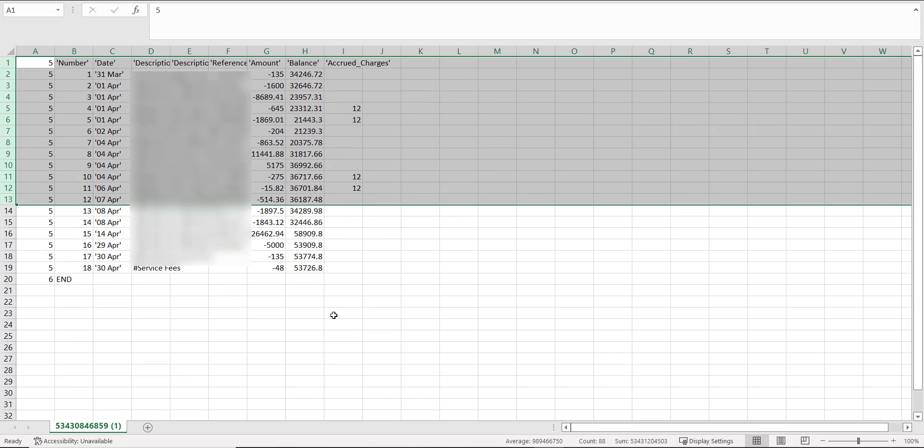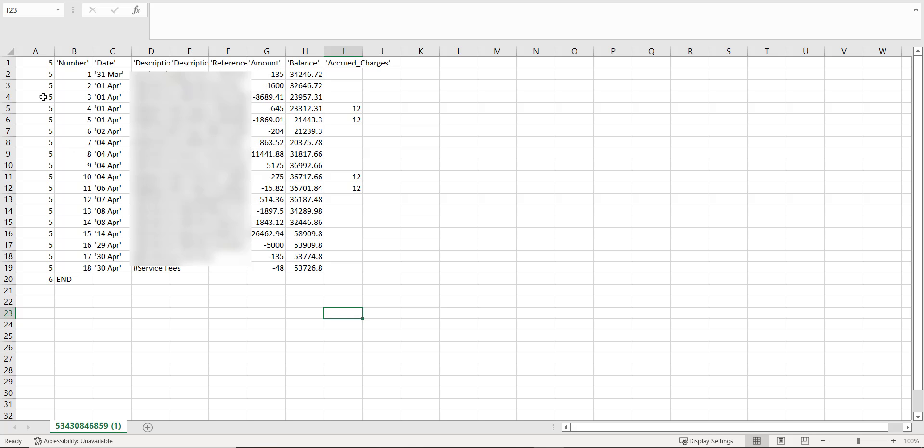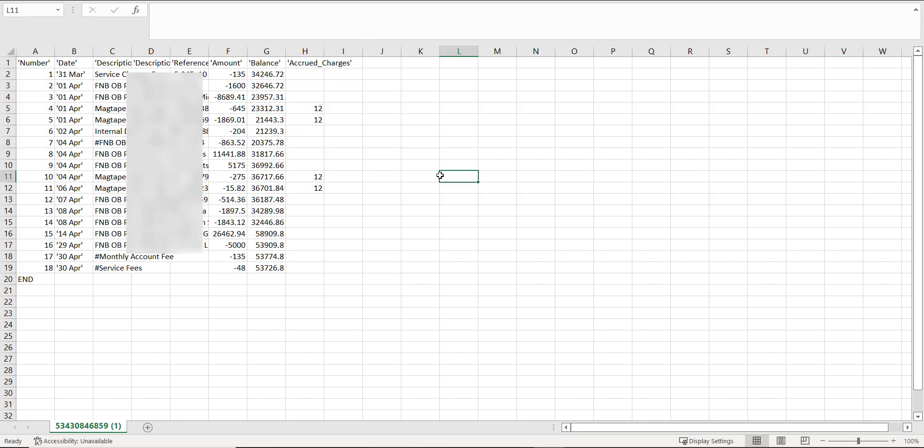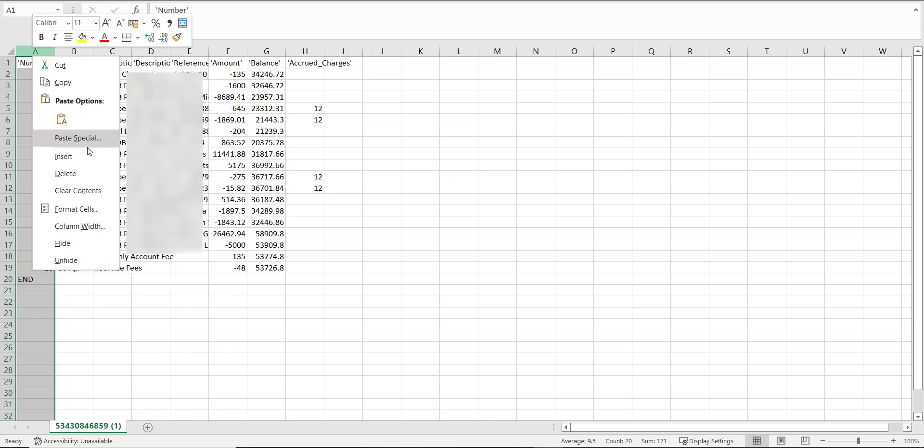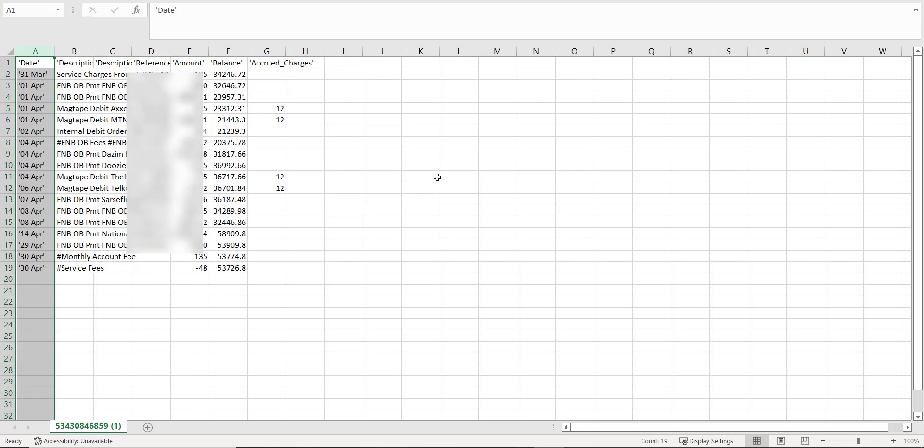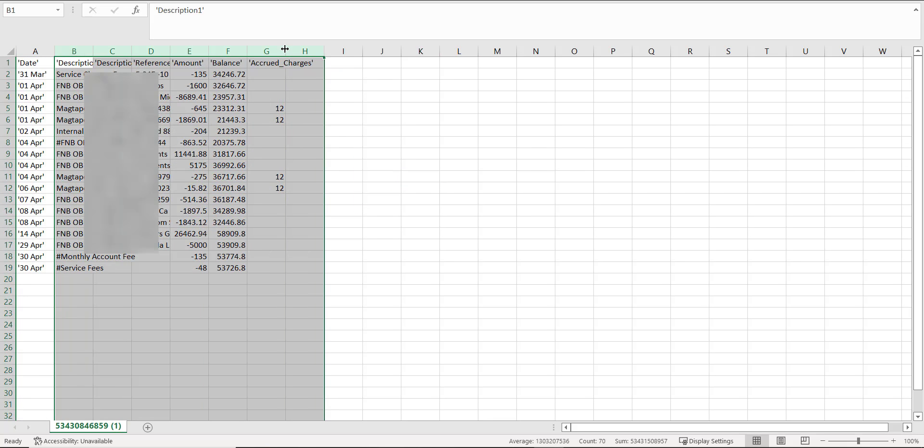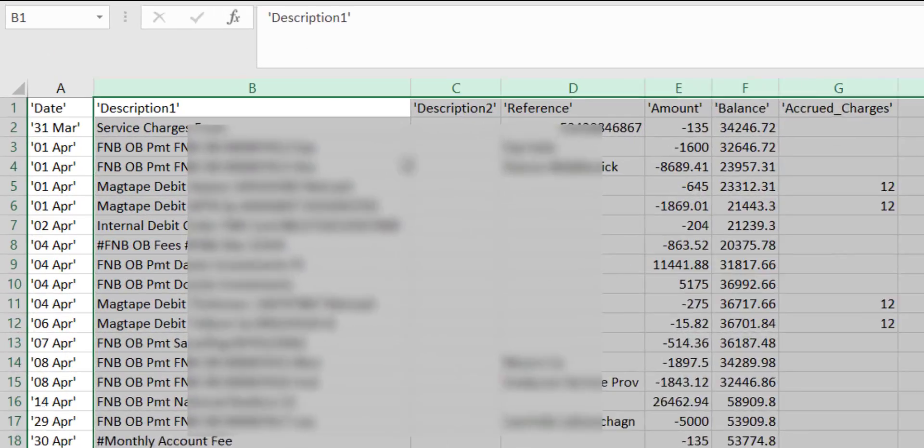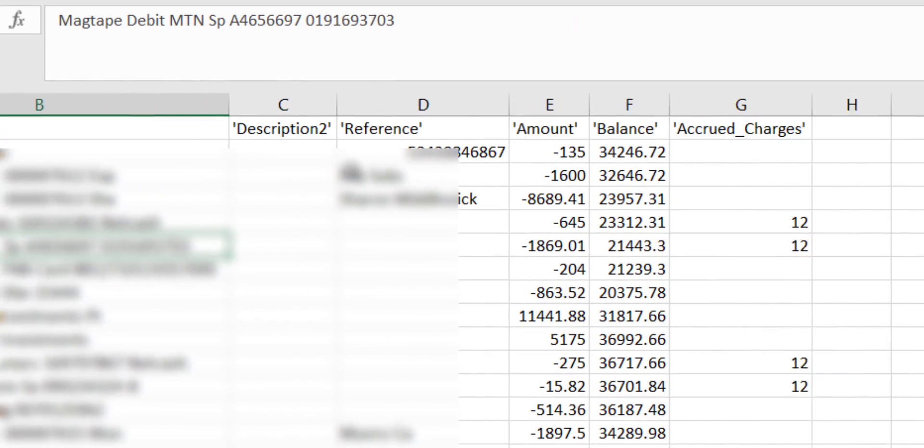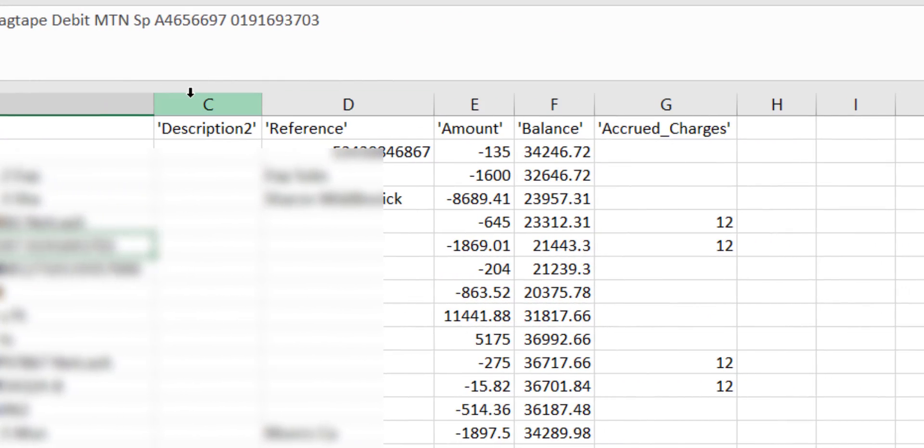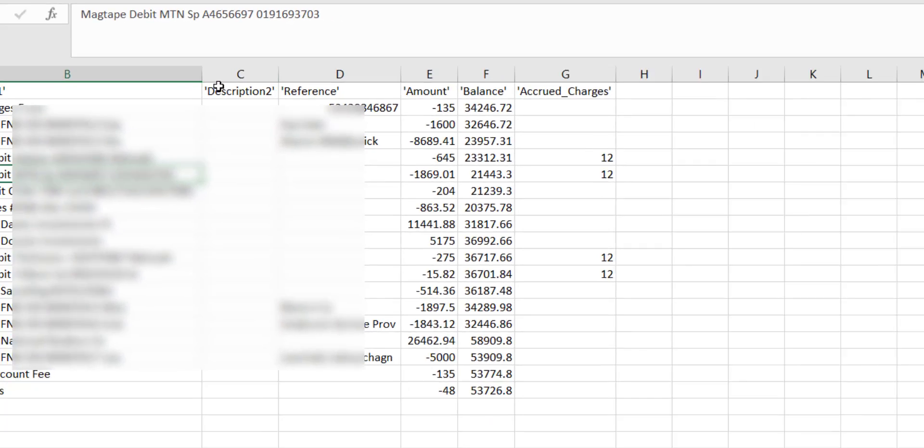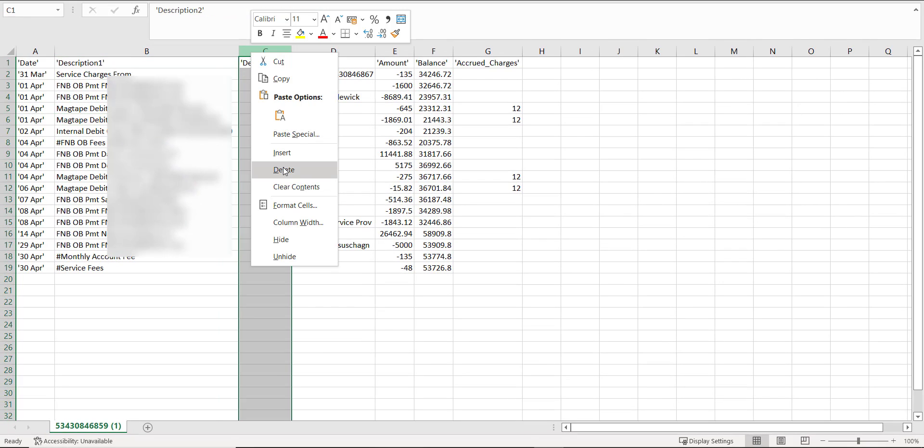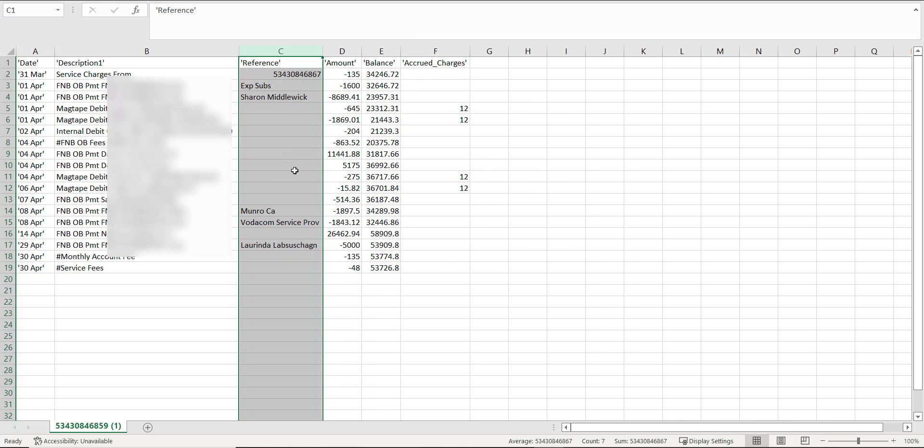The first column has the number five in each cell with the second column numbering the transactions. You delete both columns. If we expand the next three columns, we find a description one, a description two and a reference. There is no data in the second description column, making it an easy removal.